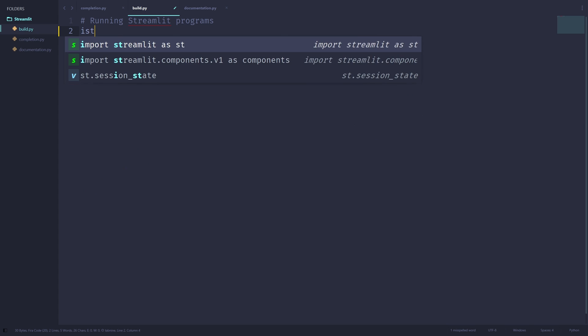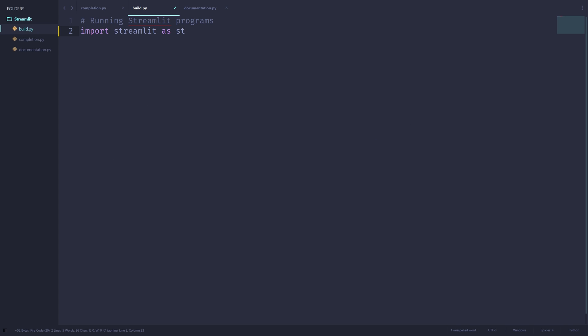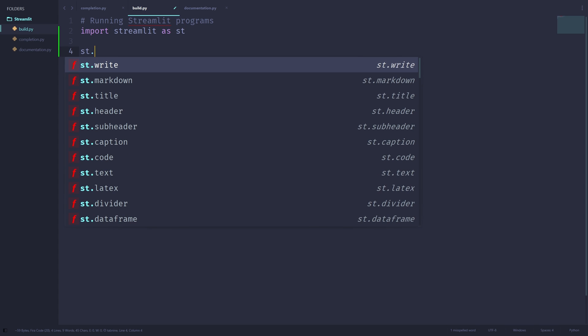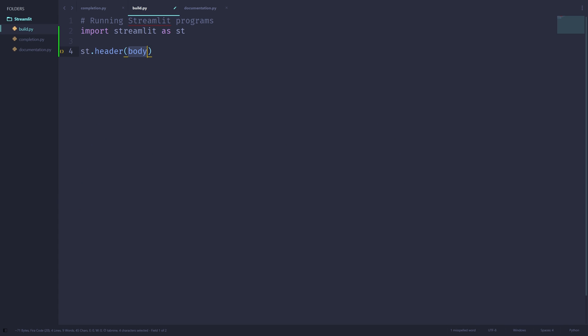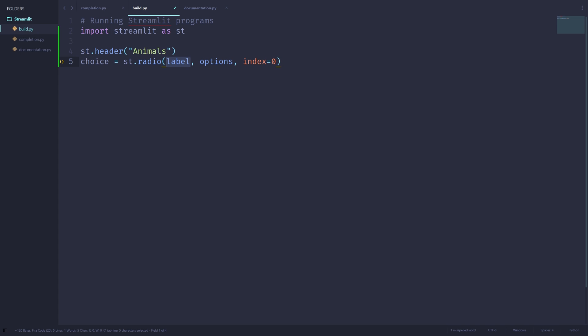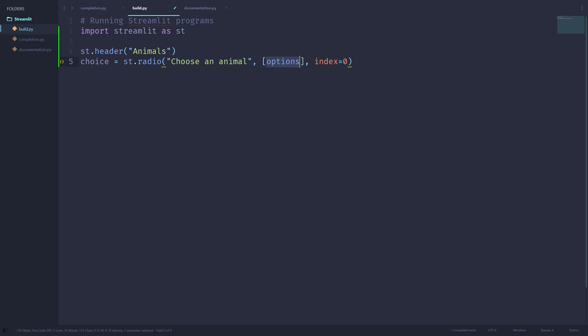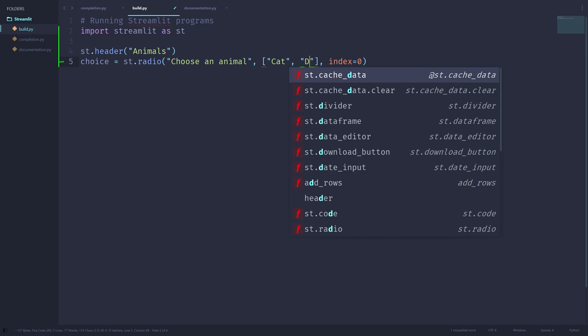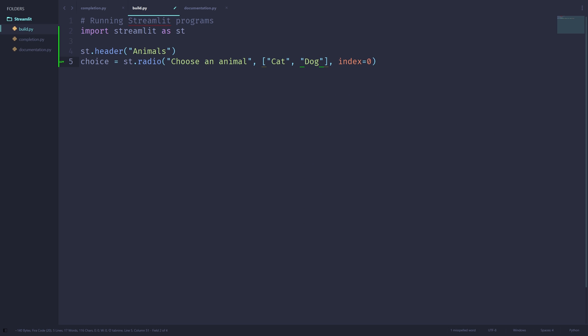Firstly, I'll import Streamlit as st, and then I'll use st dot header to print out animals. And then I'll define a variable choice, which is equal to st dot radio, label of choose an animal, with options of either cat or dog. Index will be zero.